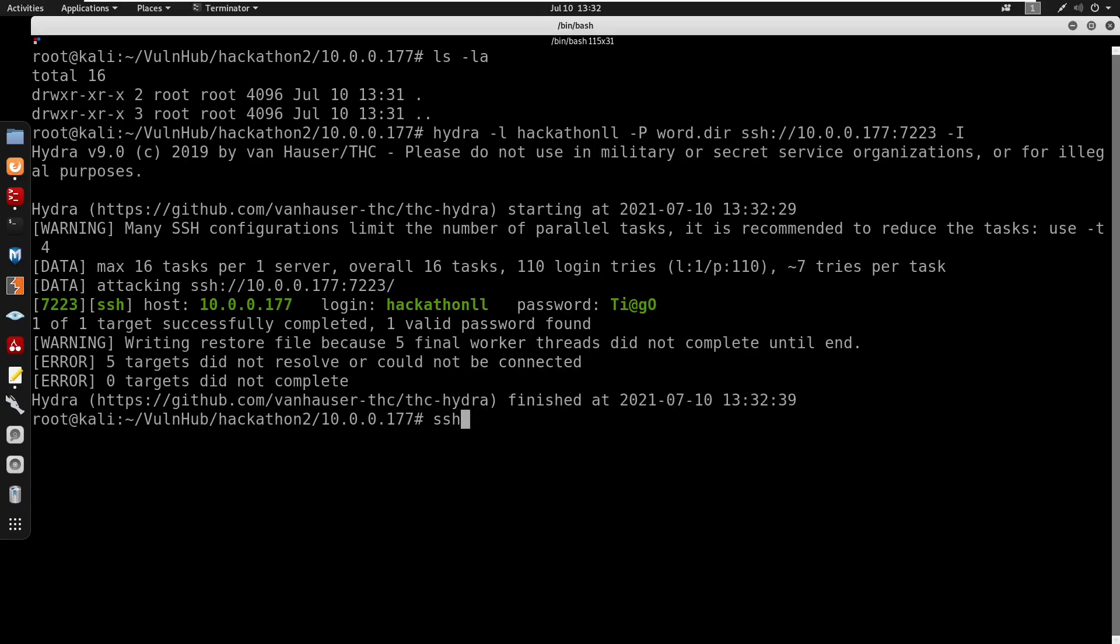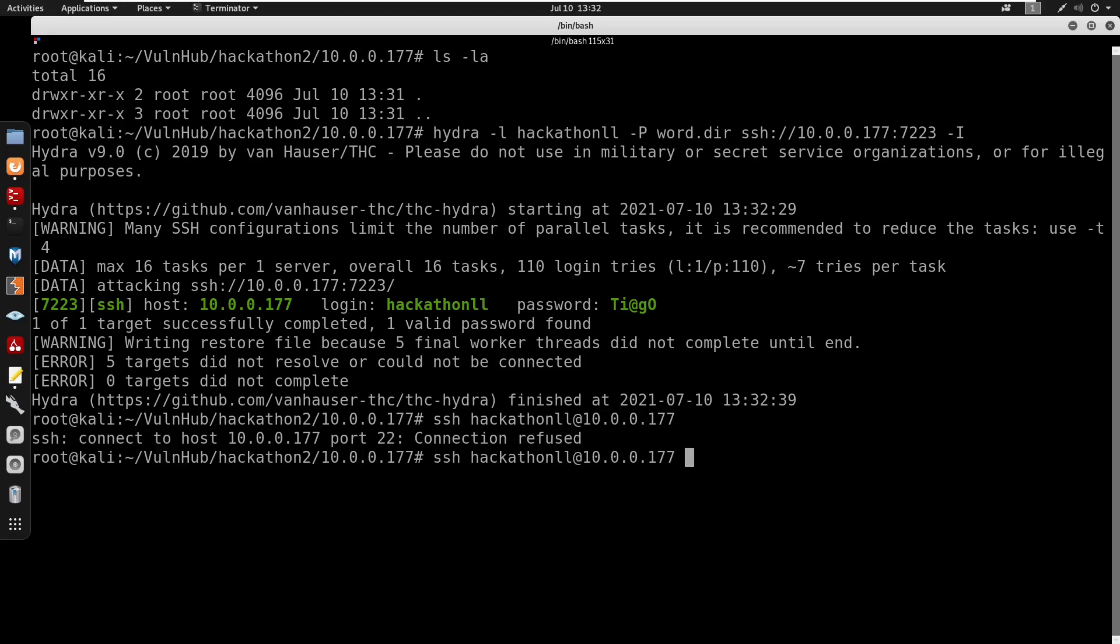So I'm just going to do ssh hackathon@10.0.0.177. Now we do know that the port was 7223 I believe and we did have a password. And we do get logged in.